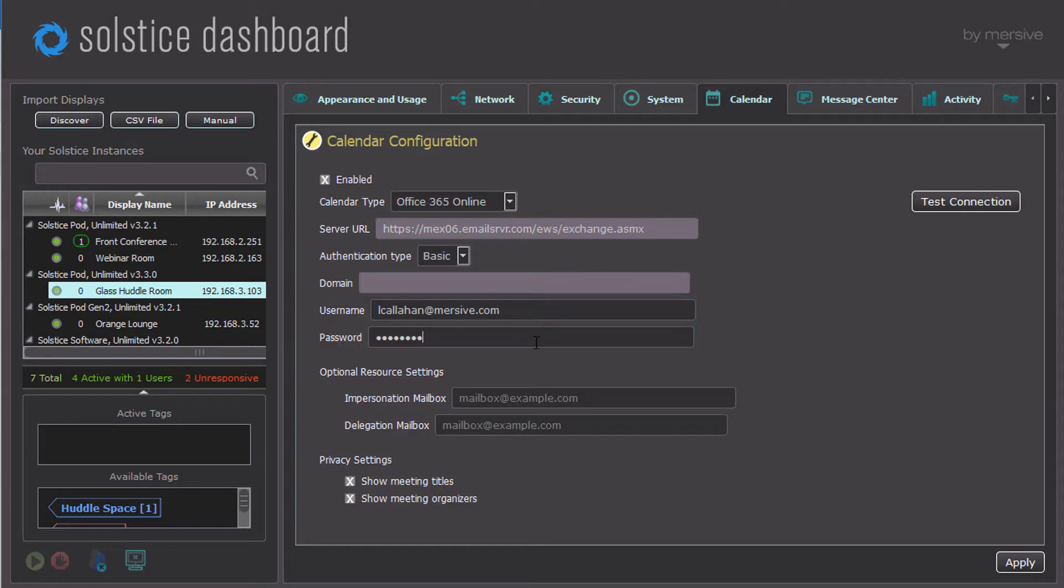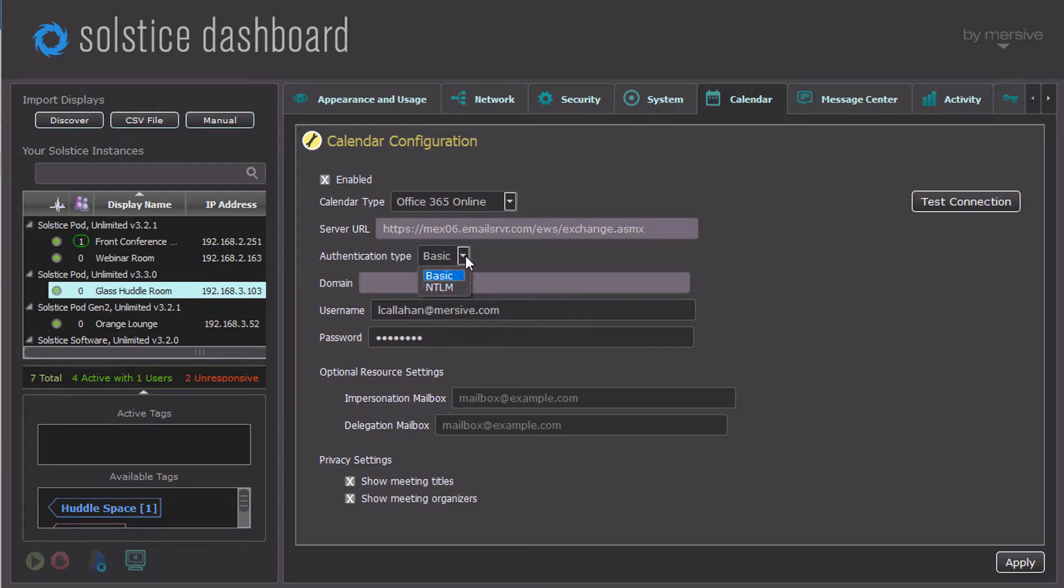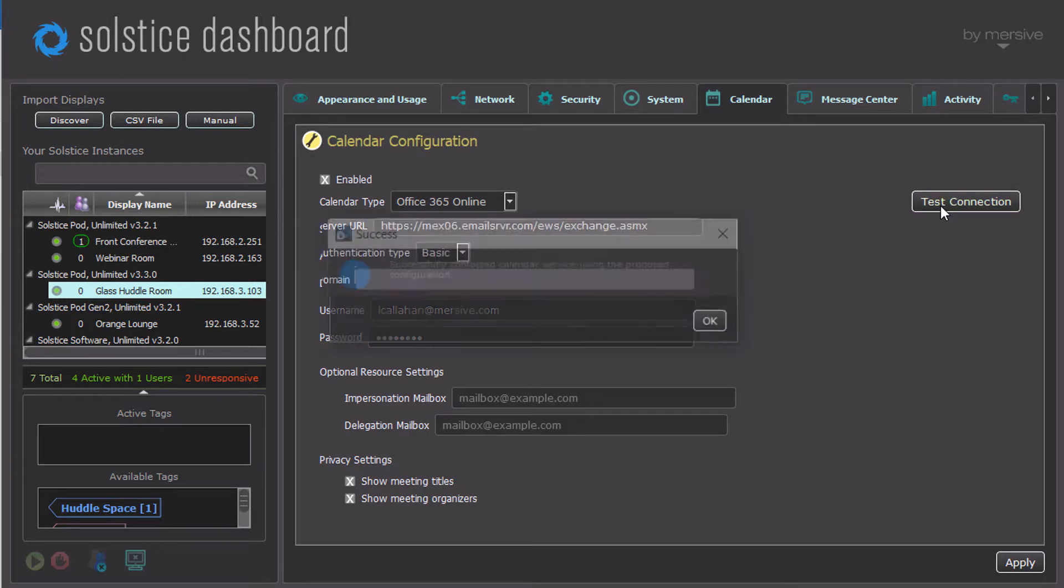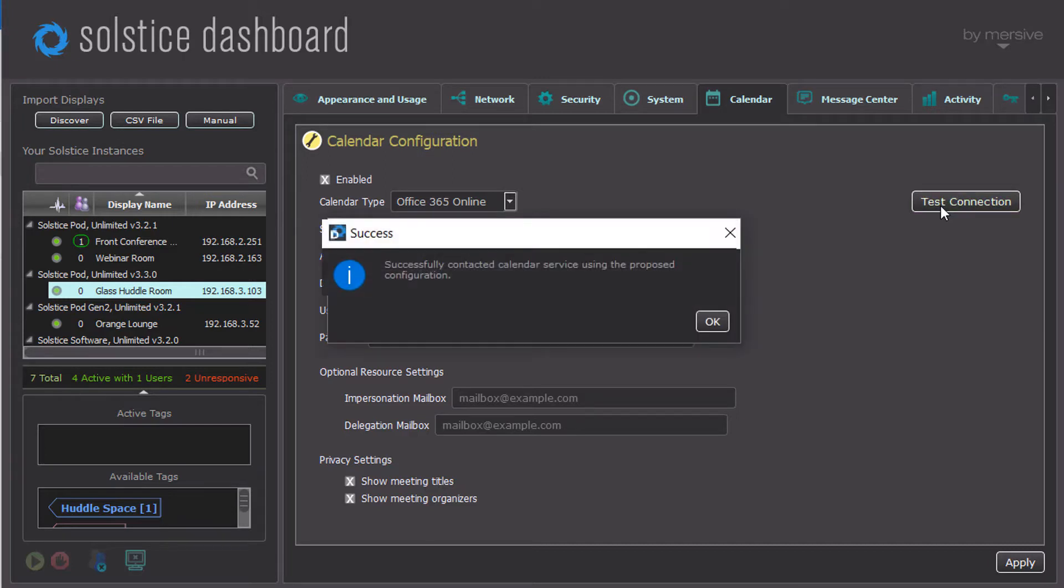If you use NTLM Authentication, you can change from basic to NTLM Authentication type and supply the appropriate domain here. Click Test Your Connection to try for success immediately, rather than just waiting for the display to update with the calendar information.